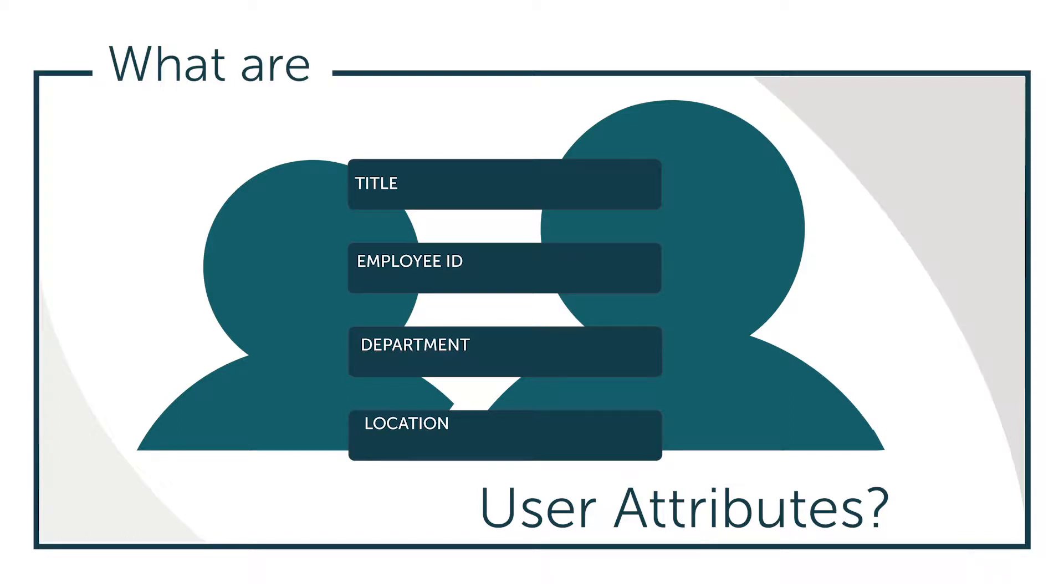Hey, it's Vince with JumpCloud. Welcome to another episode of our What Is video series. In this episode we'll be talking about user attributes.